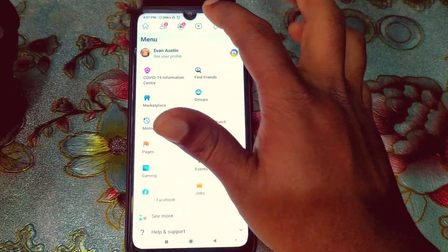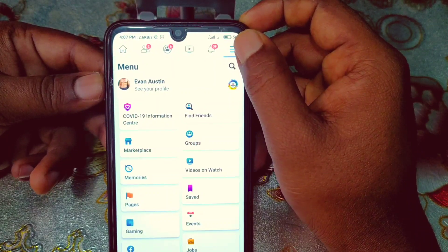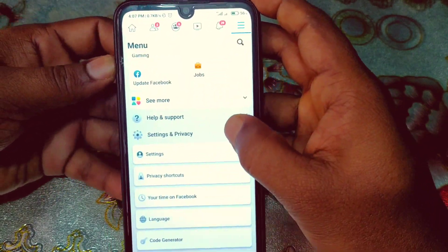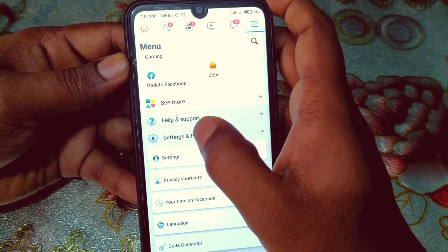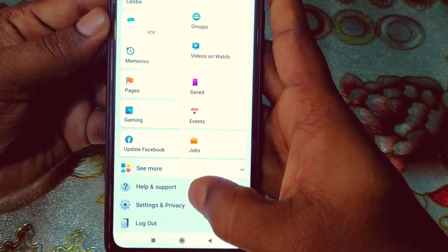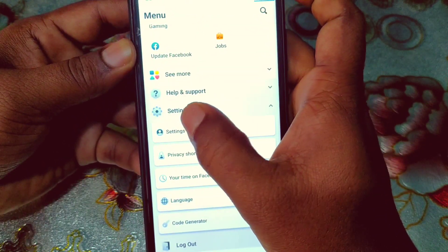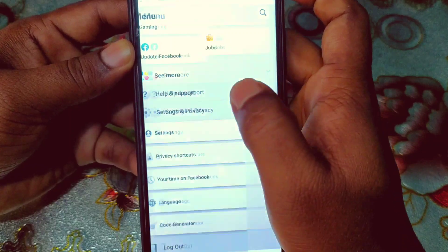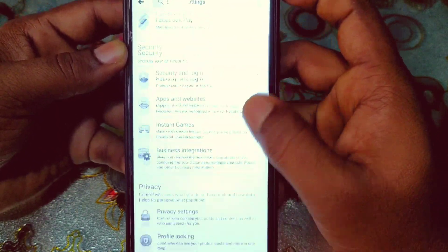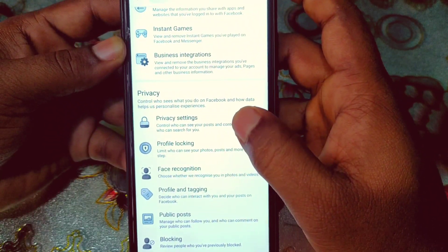Click on the three-dot button in the upper level. After clicking that, scroll down and you will find the 'Settings and Privacy' option. Click on 'Settings and Privacy', then click on 'Settings', and scroll down to find what you need.